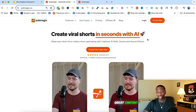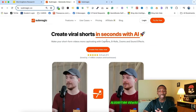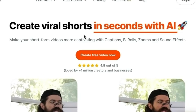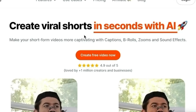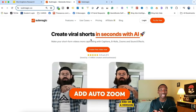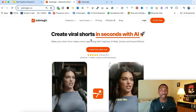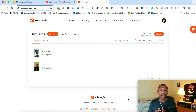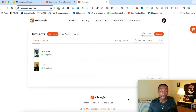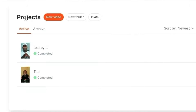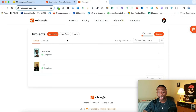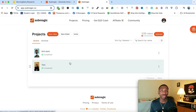Let's go ahead and get started. As you can see, this is the main page — it says 'Create viral shorts in seconds with AI.' I'm going to take you inside of the account so you can see exactly what that looks like. What we're looking at right now is inside of the dashboard of Submagic. You can see it says 'Projects' and 'New Video,' and it'll show you all of the videos that you've already done inside of here.